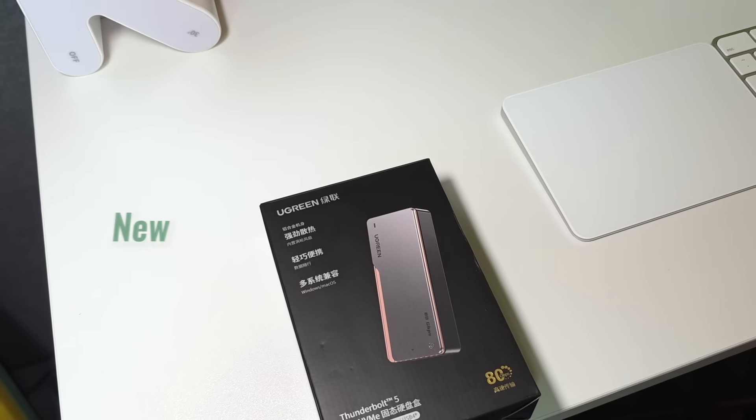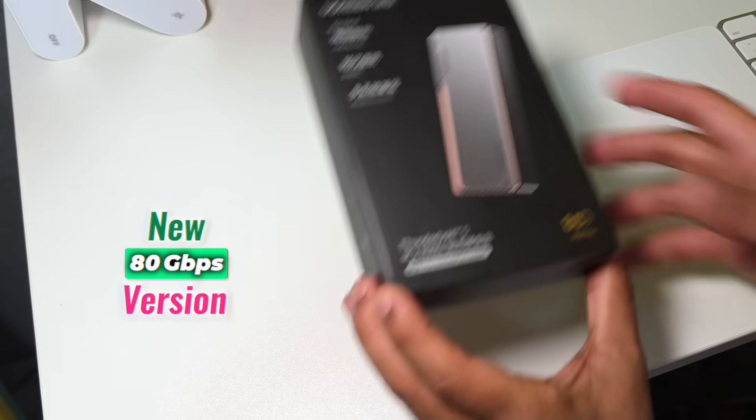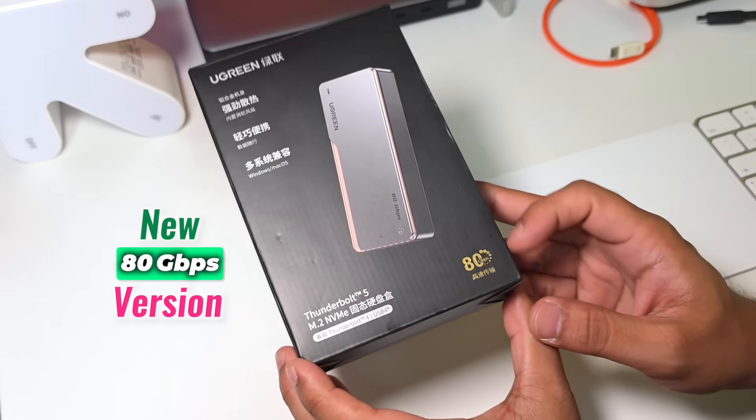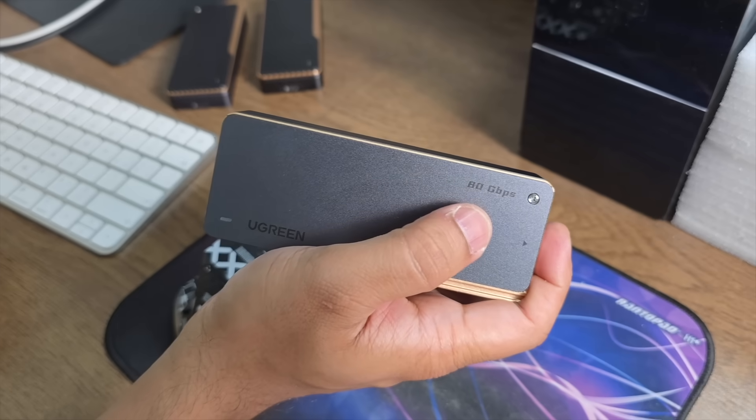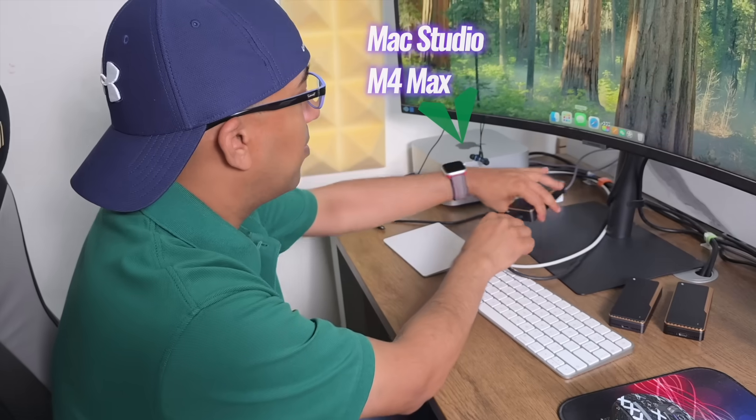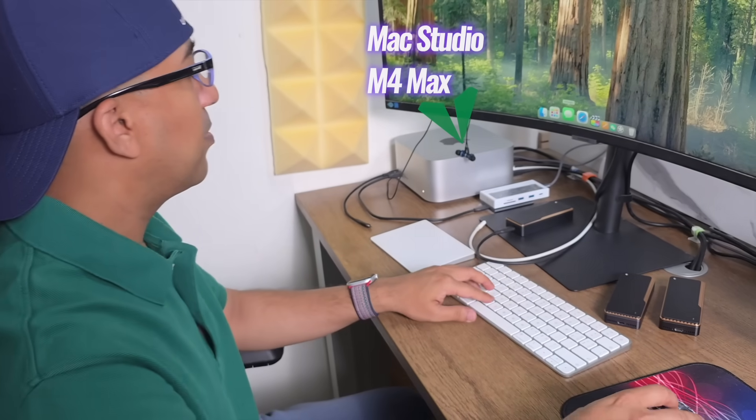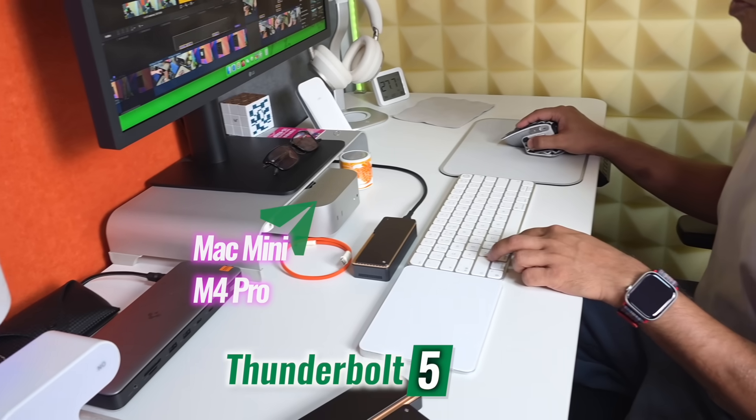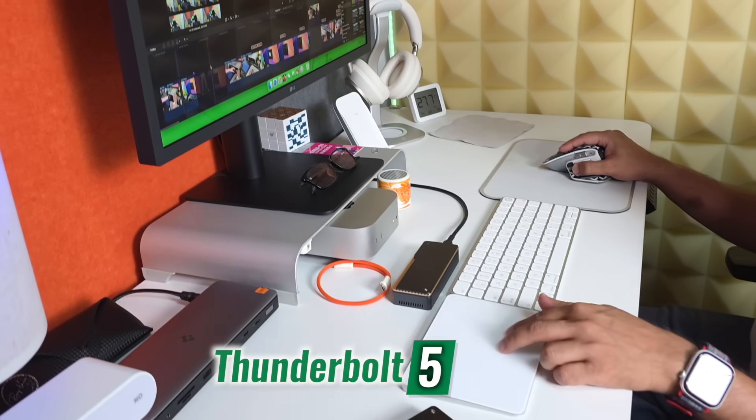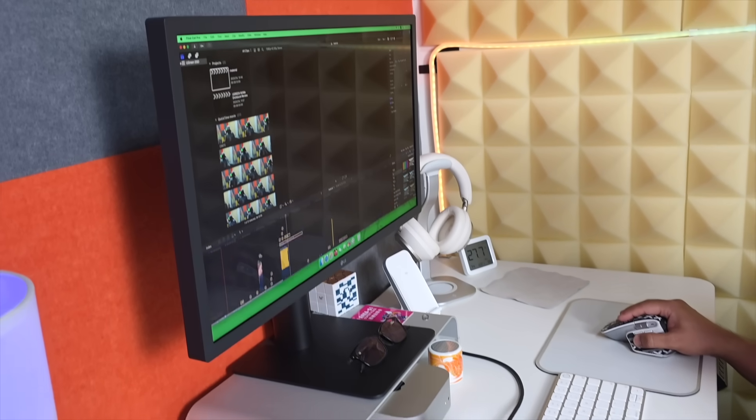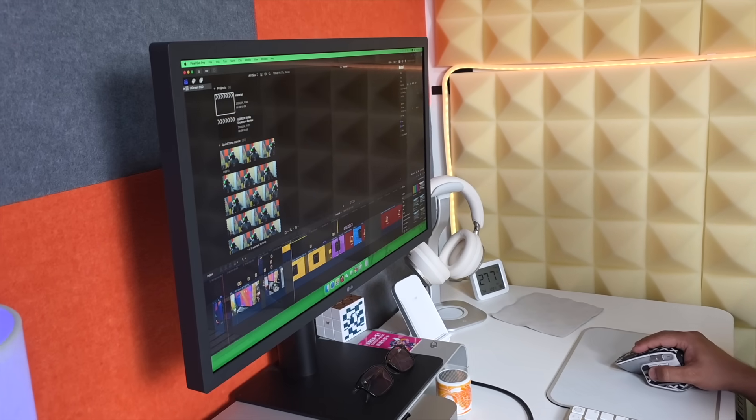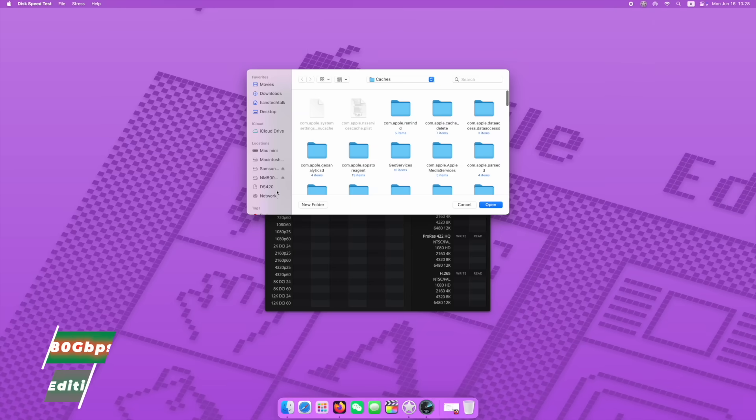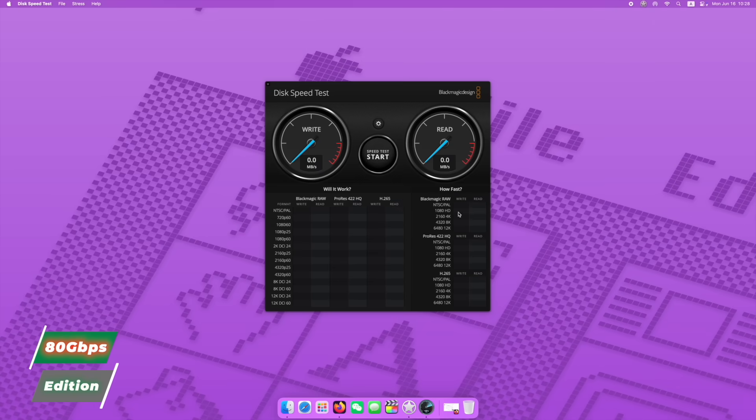When I picked up the new 80 gigabit per second version, I expected everything to get even better, especially on the Mac Studio M4 Max and Mac Mini M4 Pro which support Thunderbolt 5. But that's not how it went. The numbers looked great on paper, but in actual use, the experience has been frustrating.